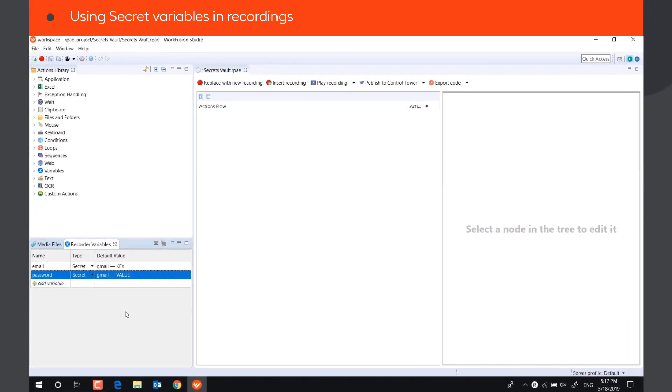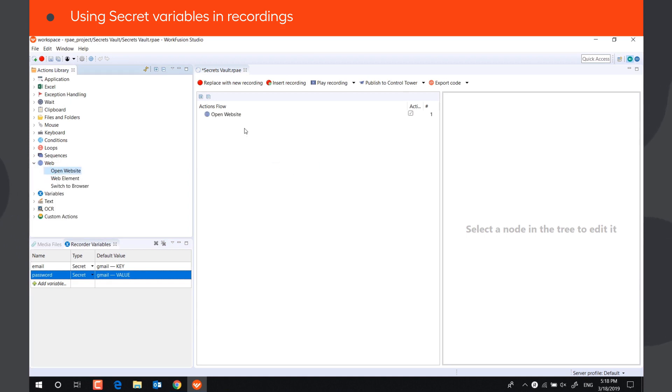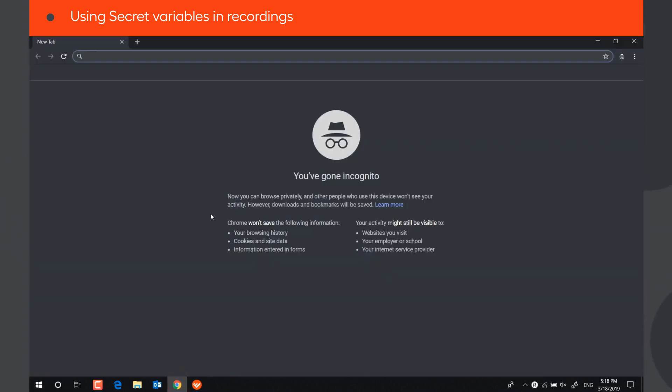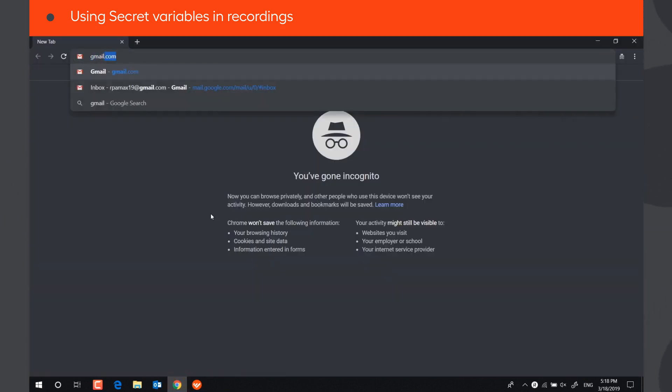No actual data is displayed in the variables. Let's create a script to use these secret variables. We will open Gmail using OpenWebsiteAction and maximize the window.